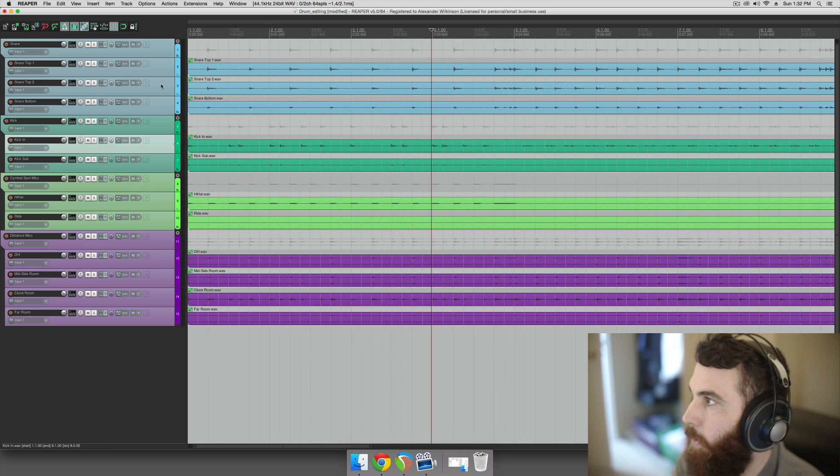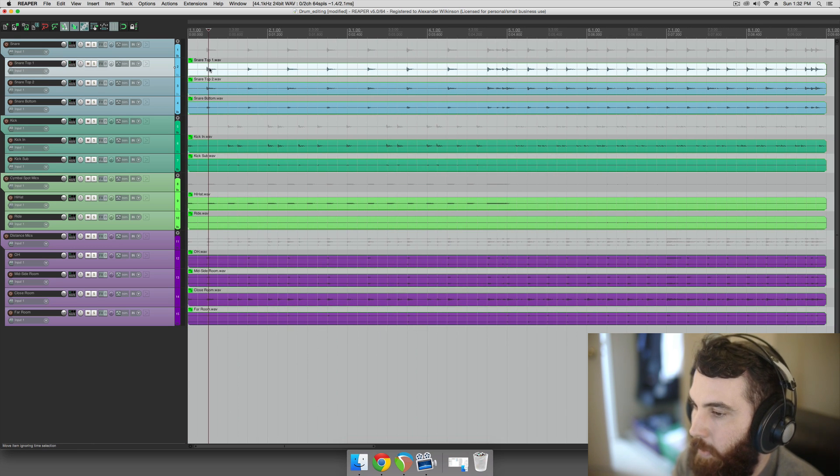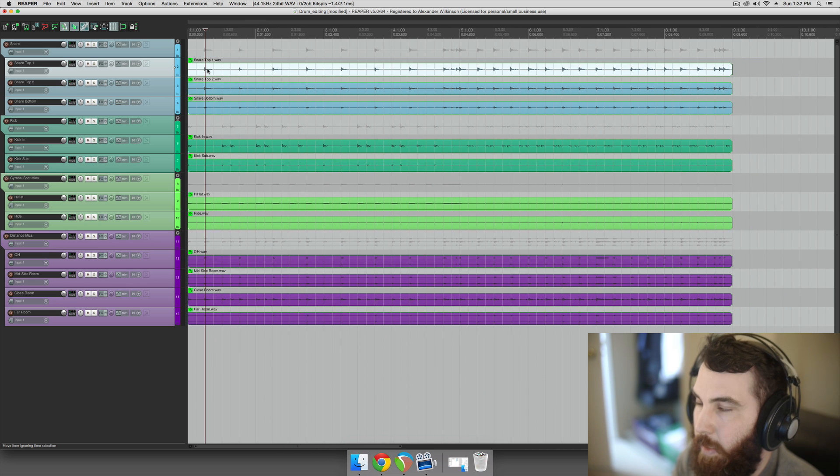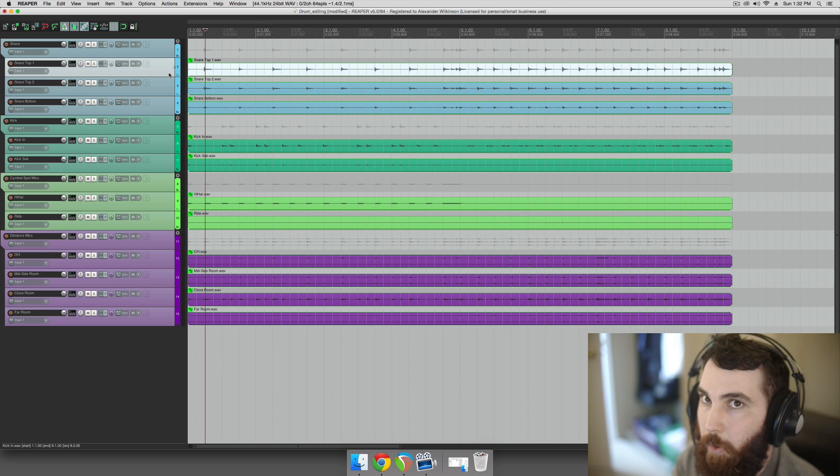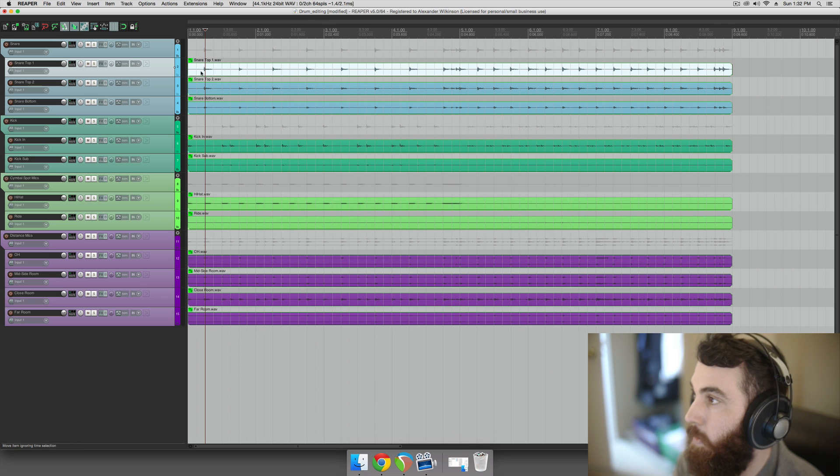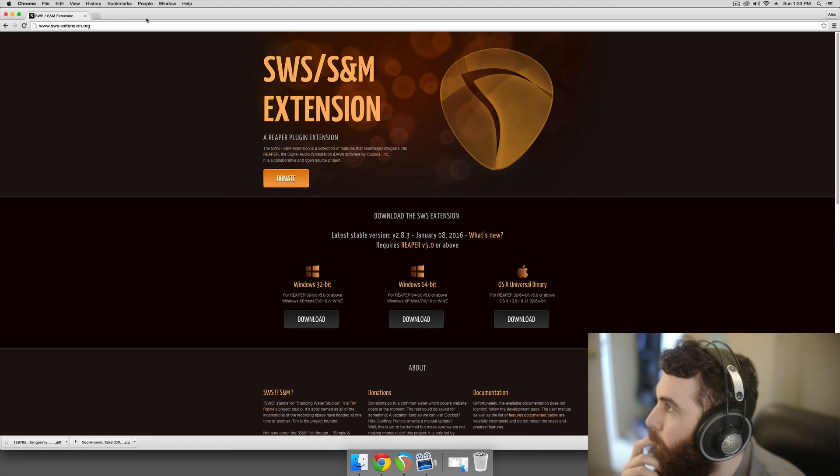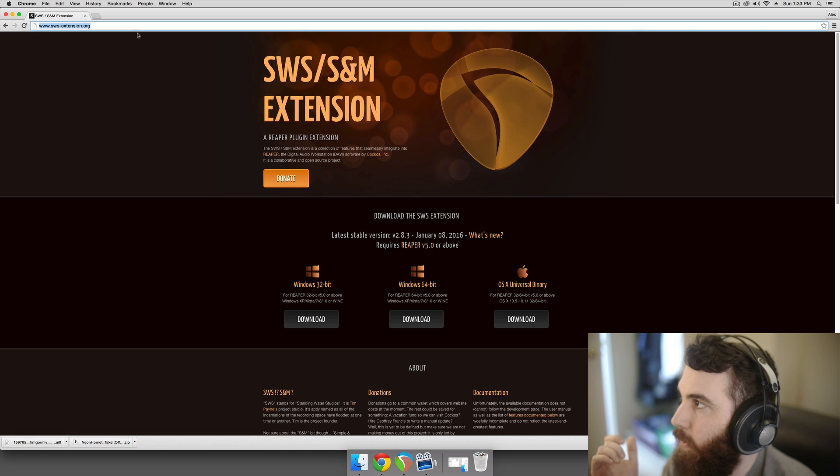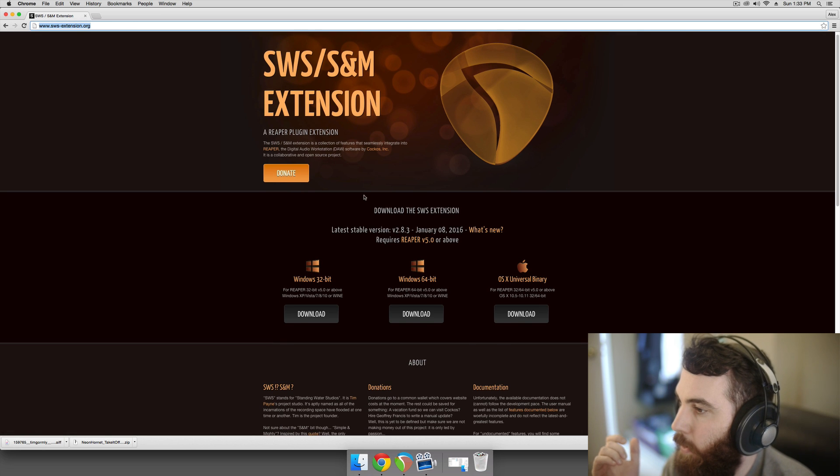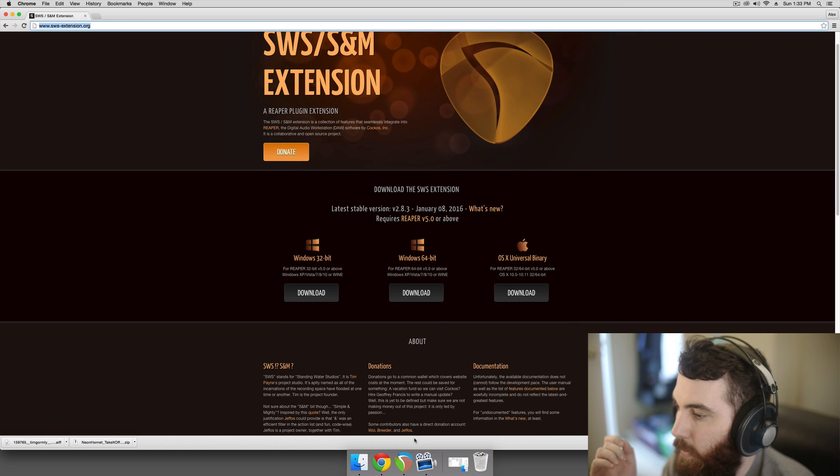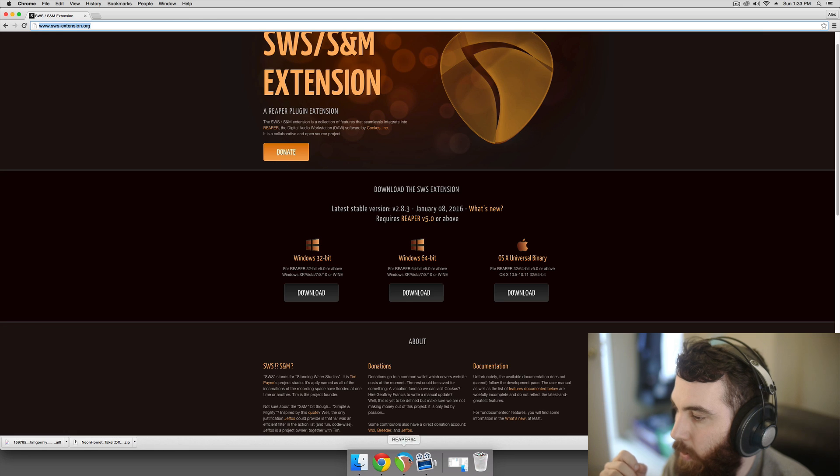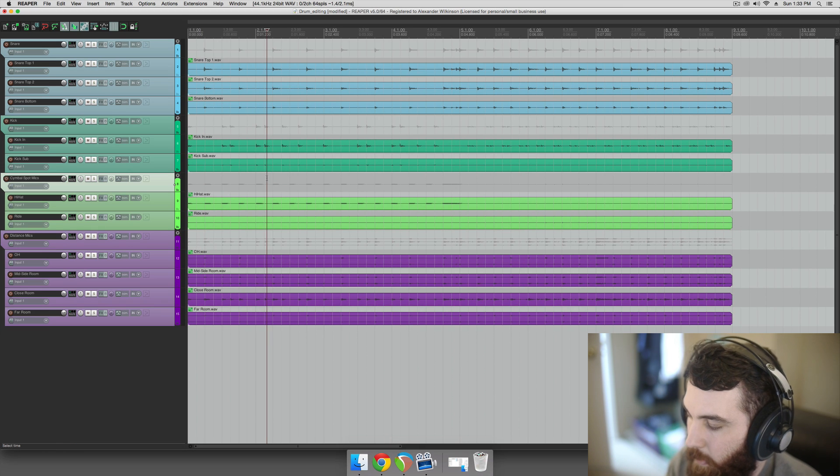And the next method we're going to do is a semi-automated method. I believe that Adam Wathen invented this, I think he did the scripting for this. You need SWS extensions installed to do this, so go grab those if you don't already have them. It's swsextension.org, you can download them and then just install them in Reaper, follow their instructions.